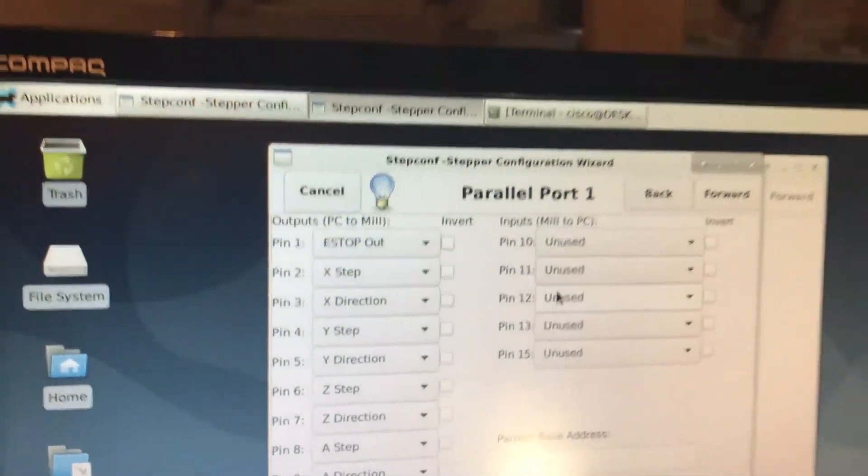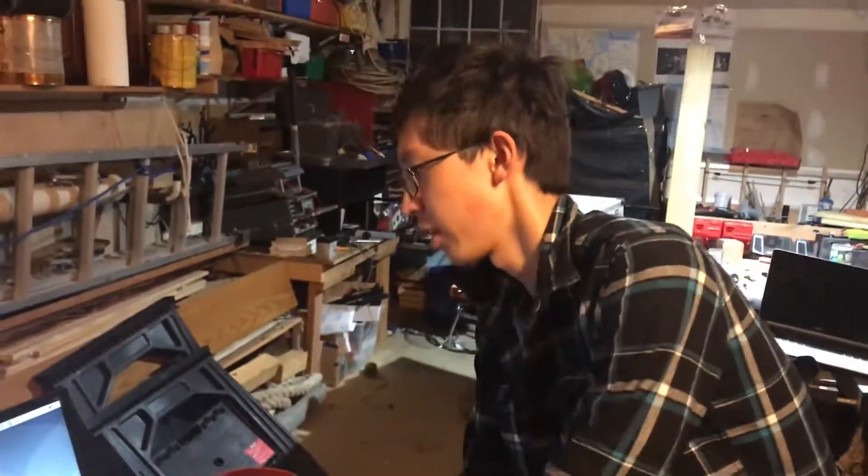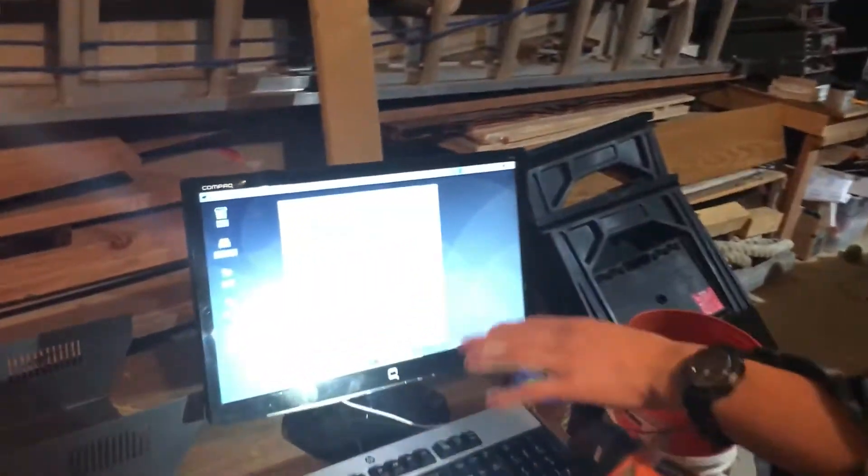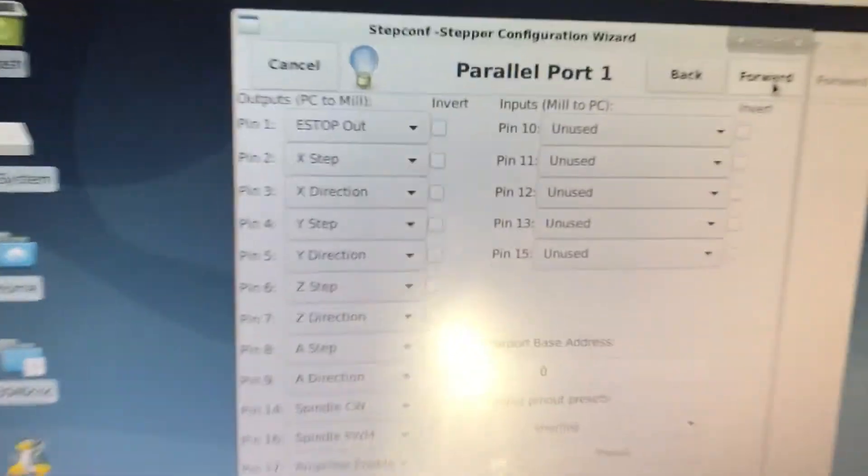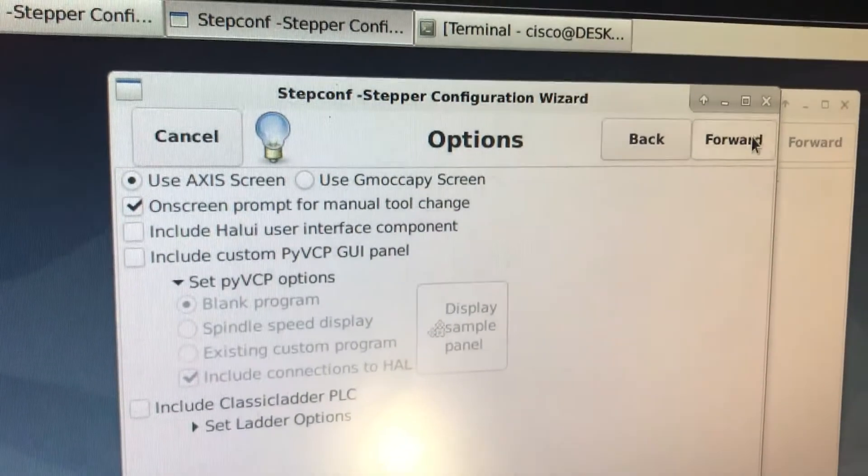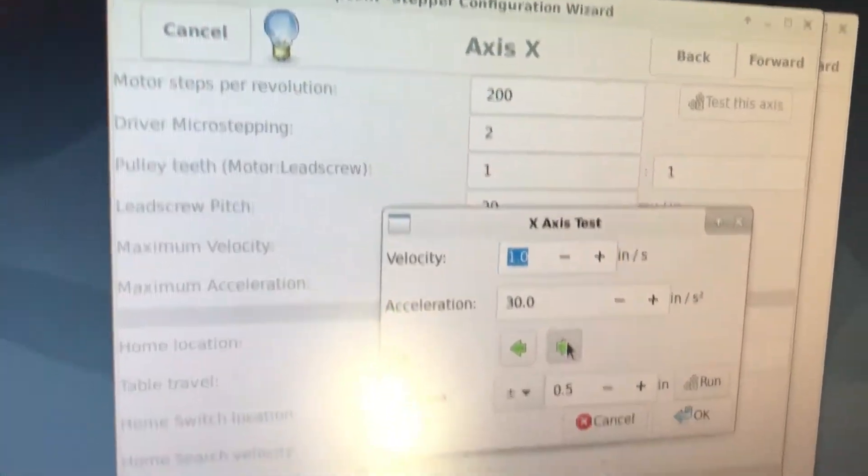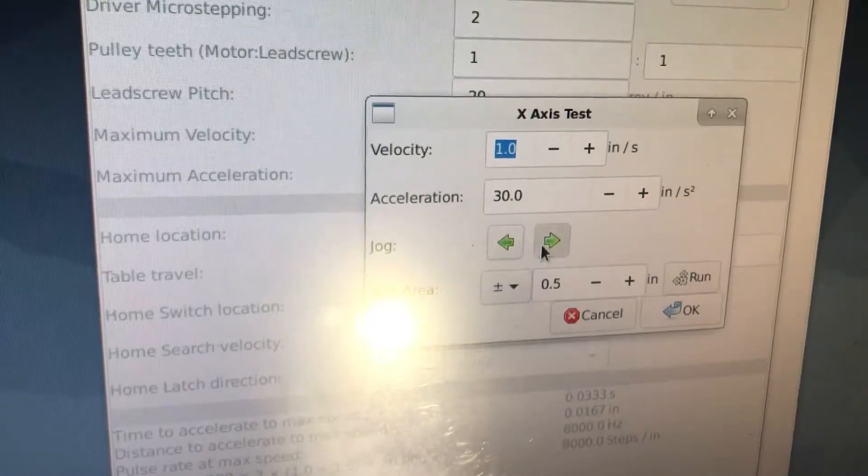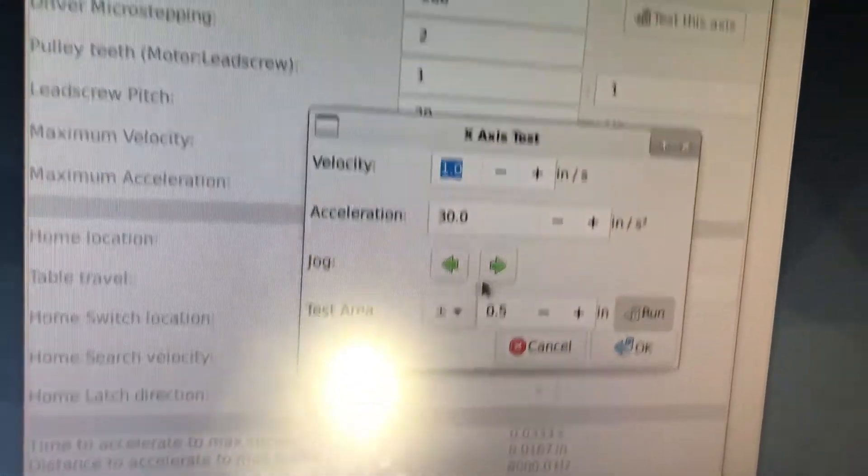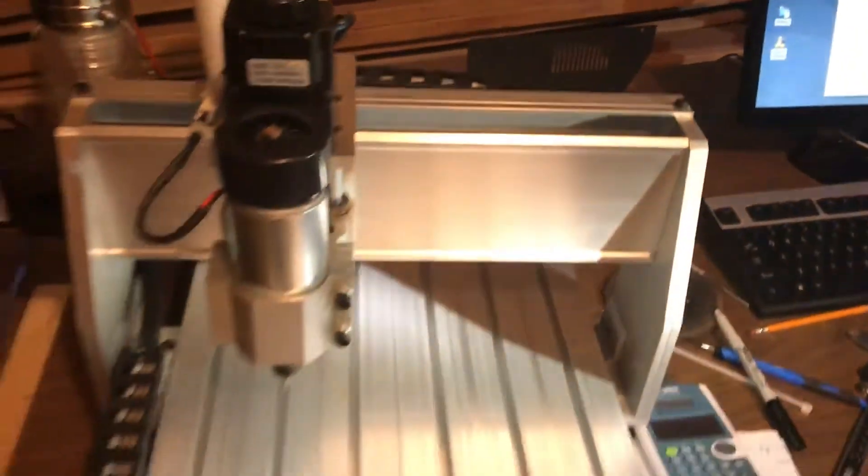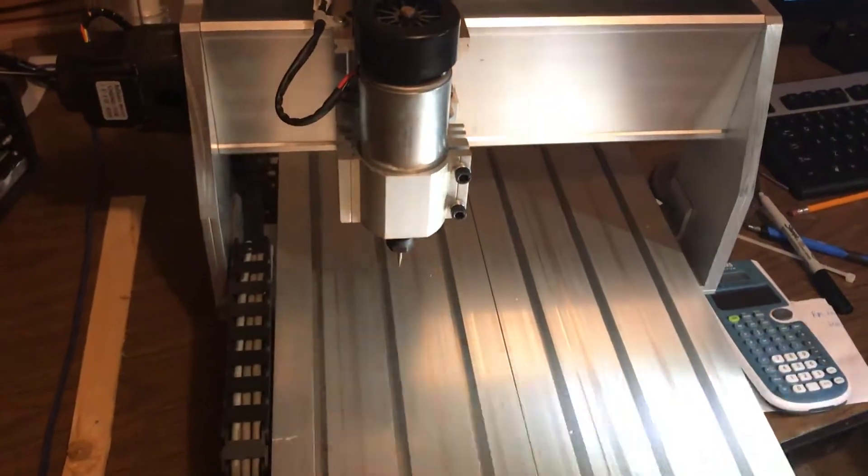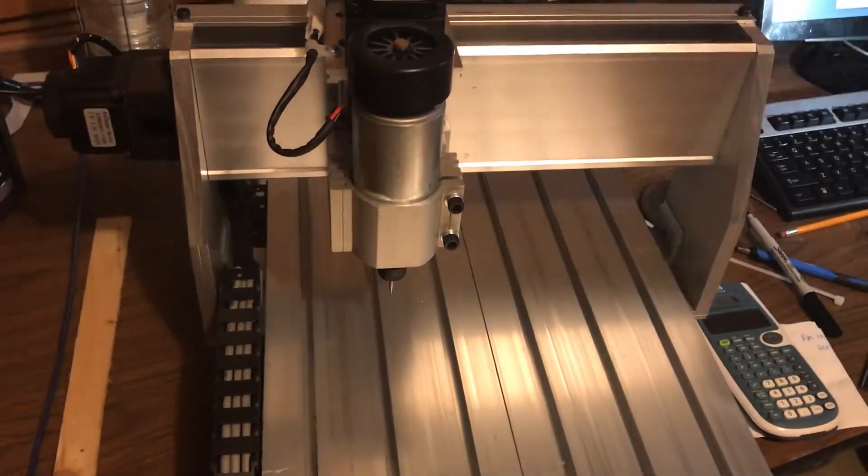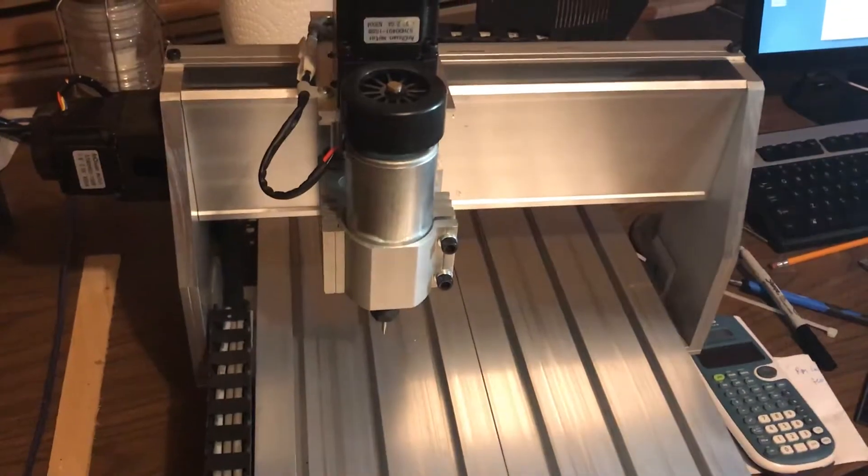One of the things that's interesting about this CNC mill is if I just went forward and then try to run any of this, if I just skip through all this and try to test, it doesn't really work. If you just look at the CNC right now, it's not doing much.